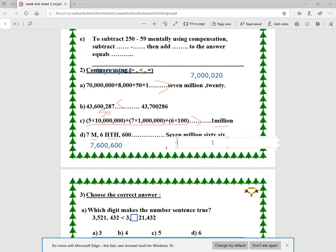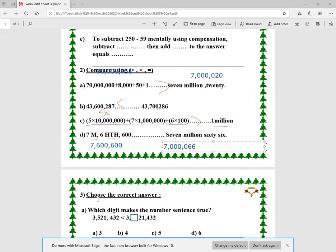The other number is 7 million with nothing in the thousands family and 66 in the ones, so it's 7,000,066. Comparing, 7,600,600 is the greater, so I choose that one.